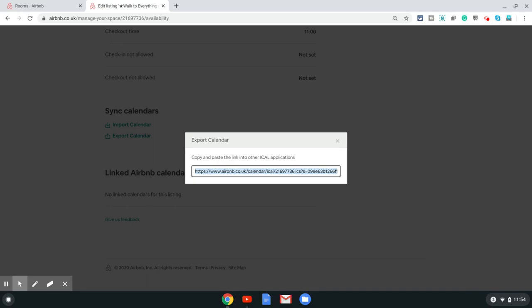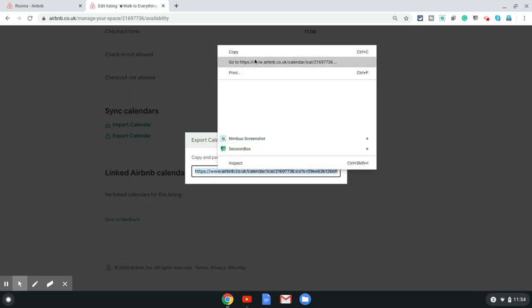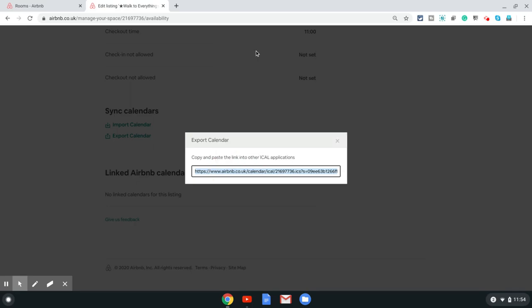As soon as you click here, it automatically selects the whole thing and you can just press Ctrl+C or right-click and copy. That gets you the Airbnb calendar onto your clipboard and then you can copy and paste it into the application you need to. That's it for now.